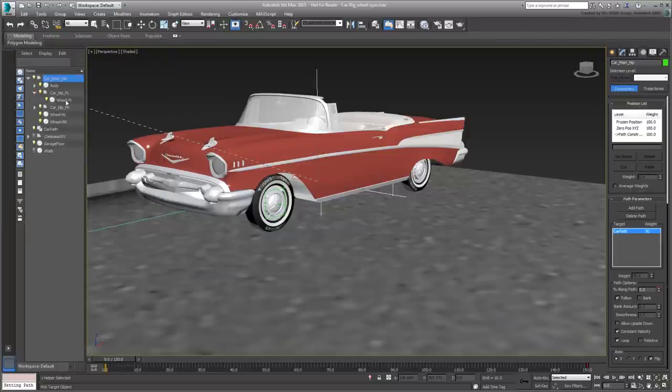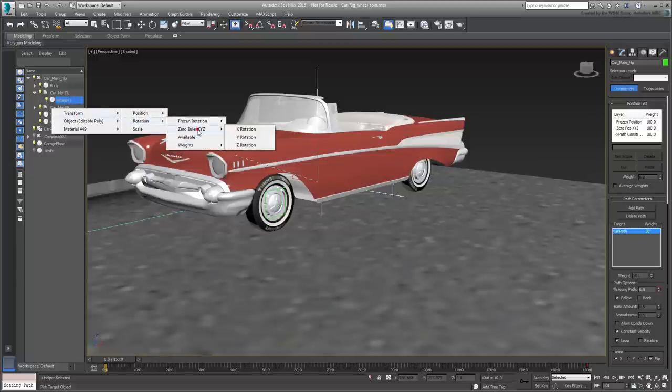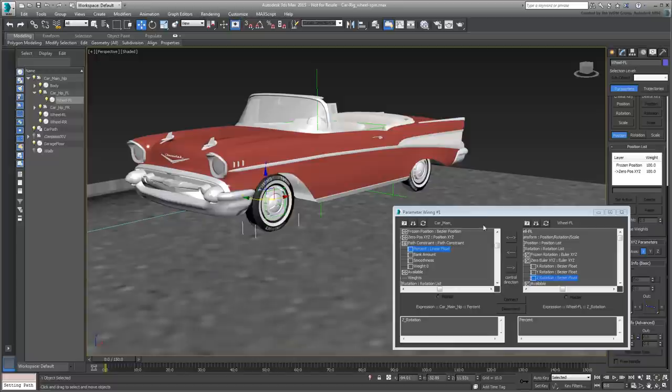Select the front-left wheel and then choose Transform Rotation Zero Euler XYZ Z Rotation. If you recall, that was the local axis the wheel is supposed to spin around. The wiring dialog appears.